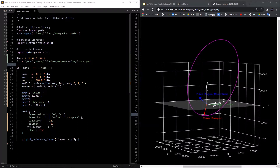I have a video that goes much further in depth on these Keplerian orbital elements, linked in the description. We can describe the orbit's reference frame with three angles: right ascension, inclination, and argument of periapsis — the three angles of the 3-1-3 Euler angle sequence by which the Keplerian orbital elements are defined.